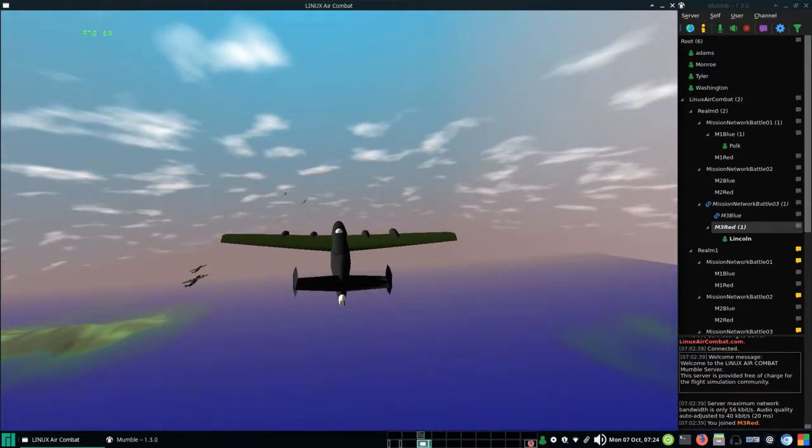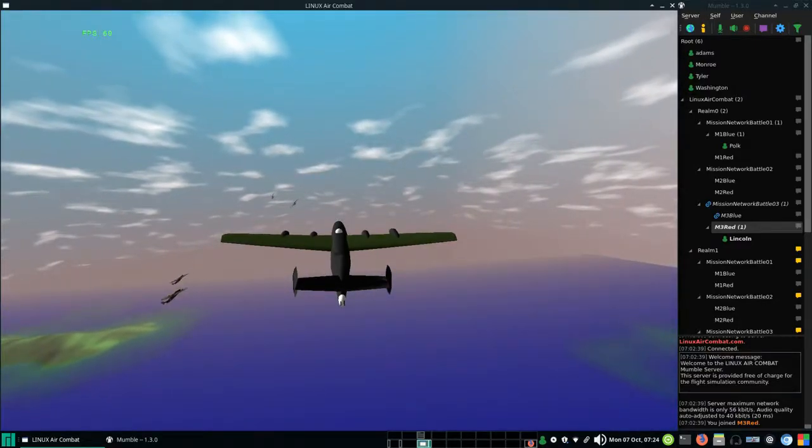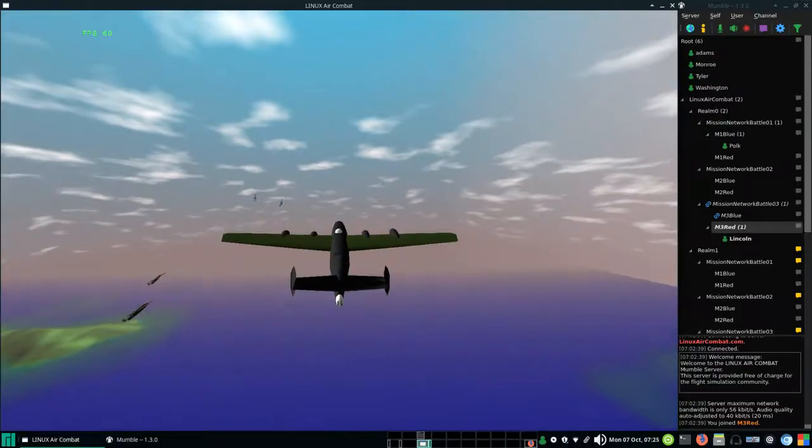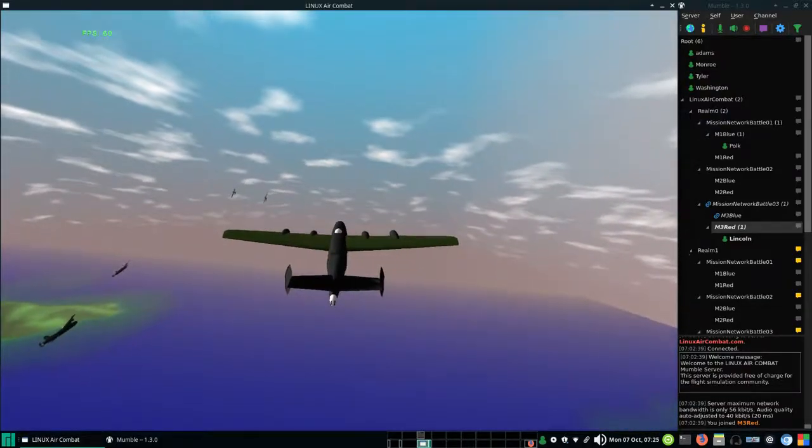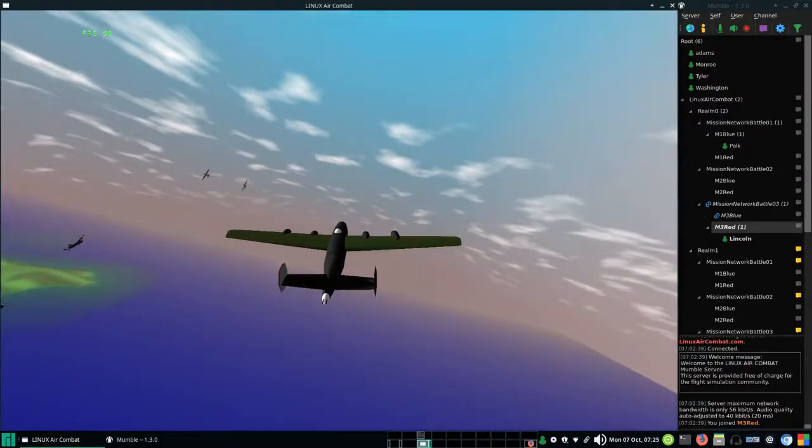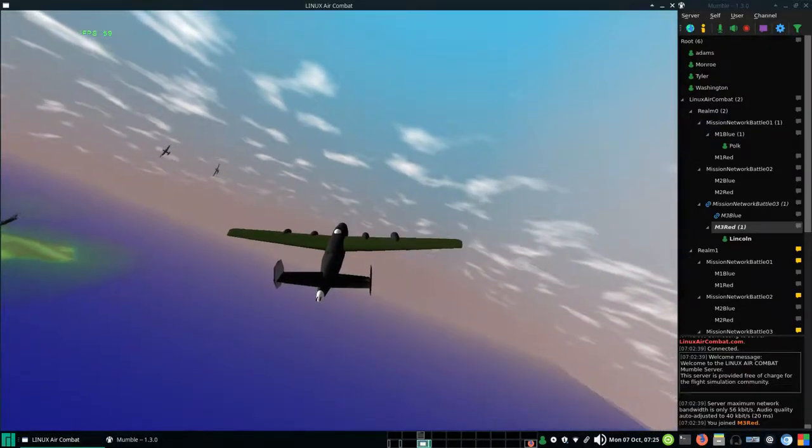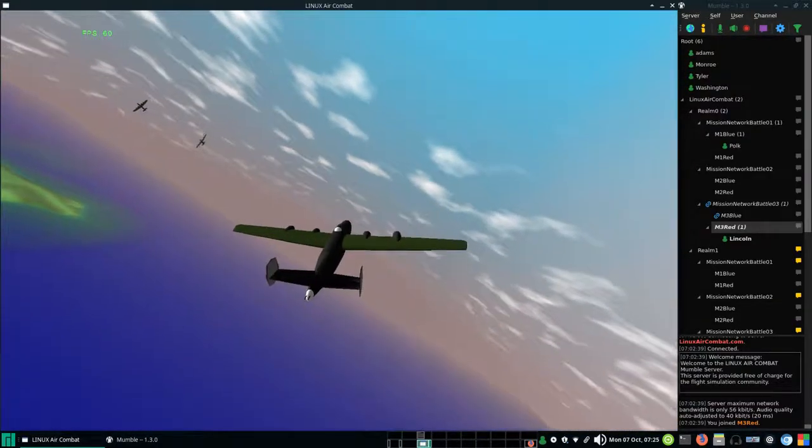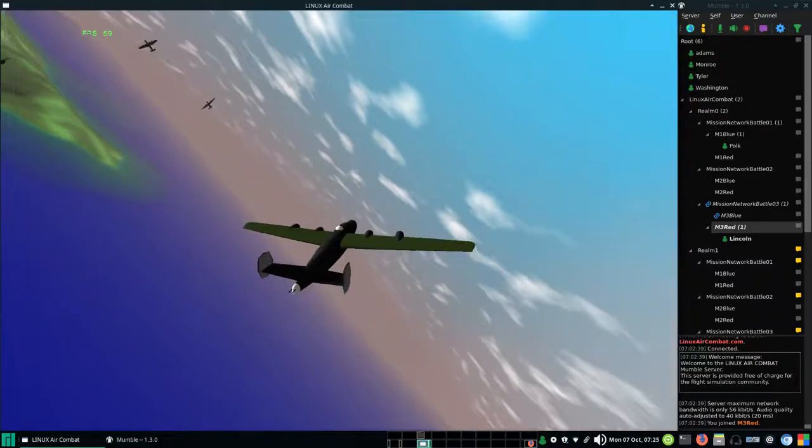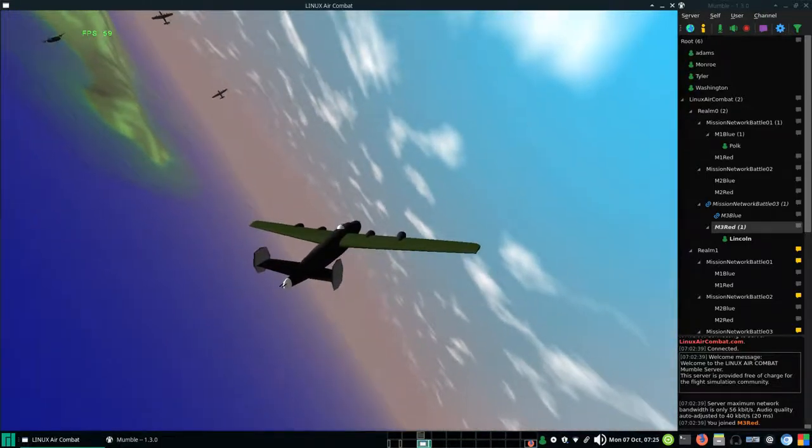Again, this is Linux Air Combat. This is now the definitive version from early October 2019, version 789.